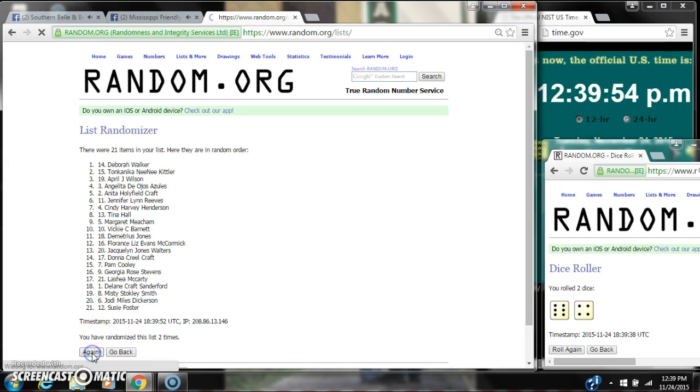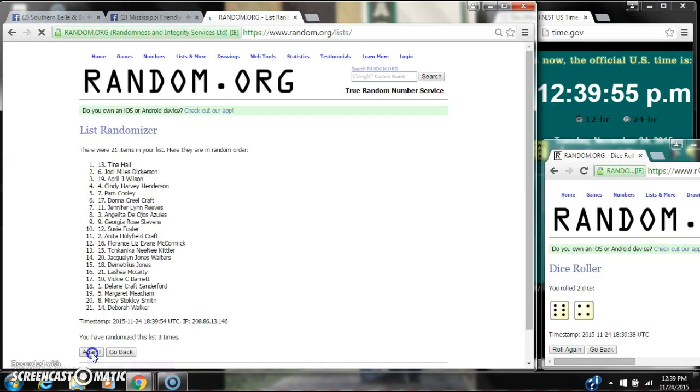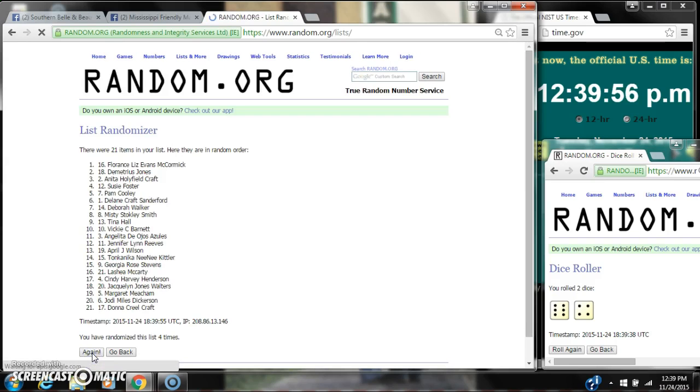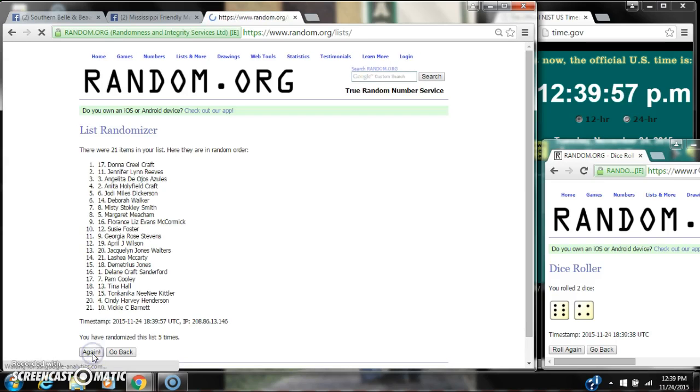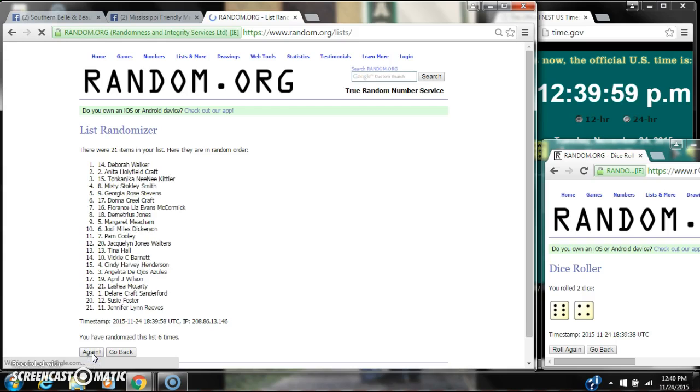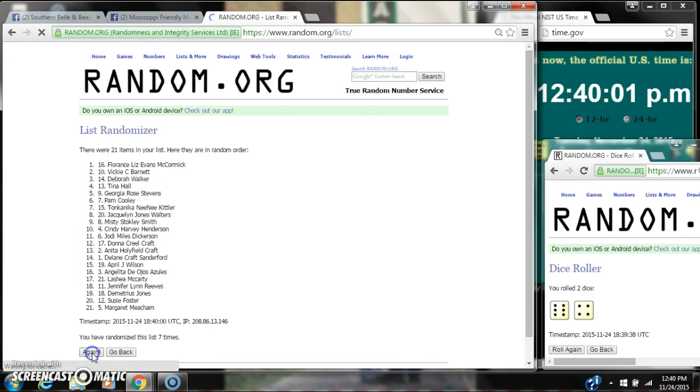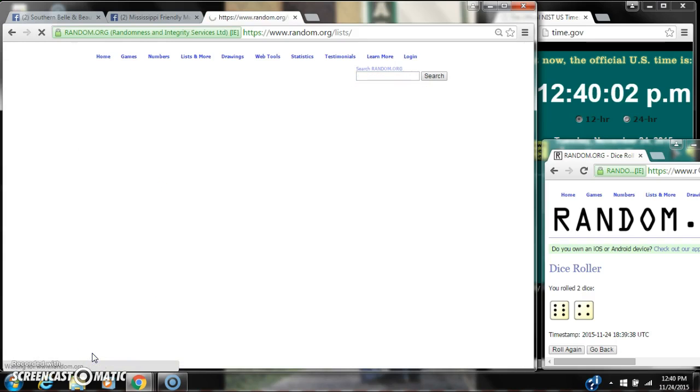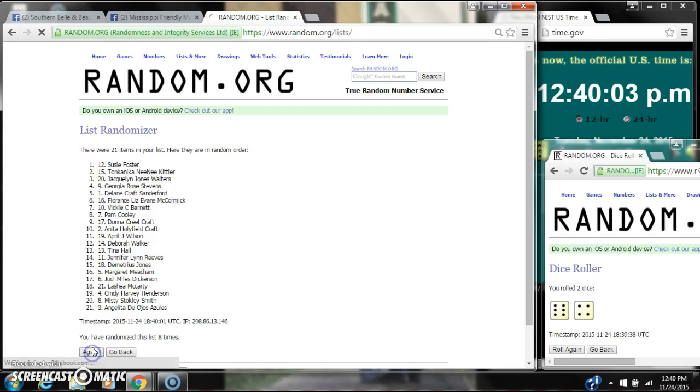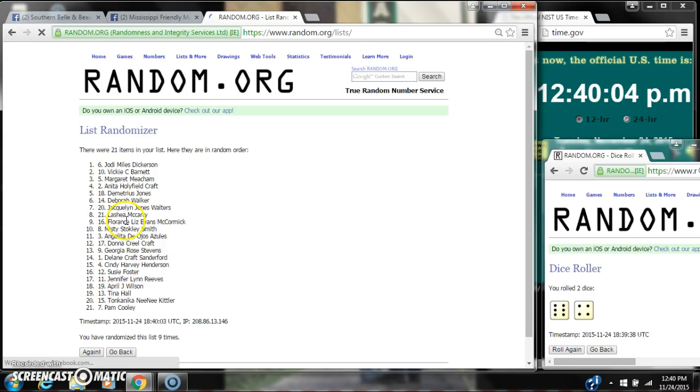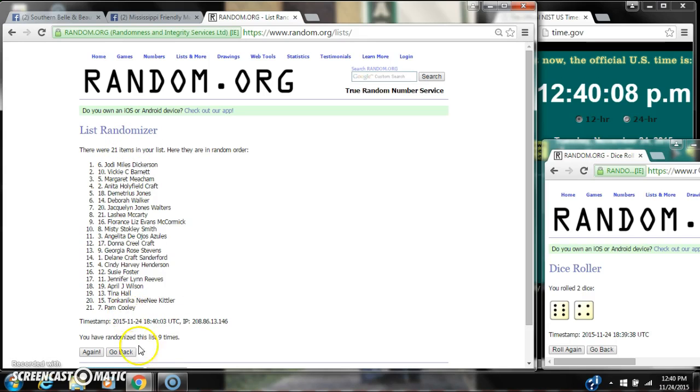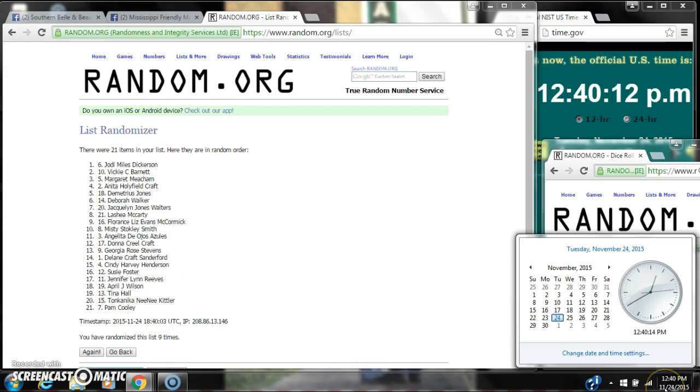It's 2, 3, 4, 5, 6, 7, 8, 9. After the 9th time there are 21 items on the list. Jody's on top, Pam is on bottom. We've randomized 9 times. Dice calls for a 10.